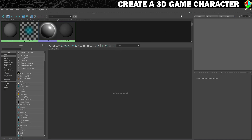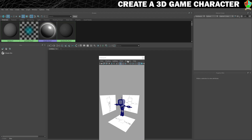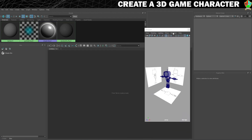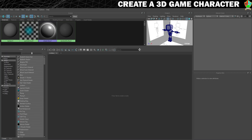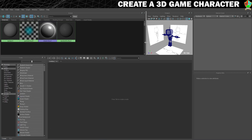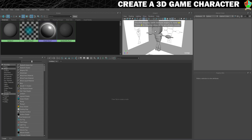I'm also just going to add a viewport to my Hypershade so that I can see what I'm doing, so we'll go to Window, then Viewport, and I want to drop this just here. I'll make that viewport a little bit bigger and I'm going to press 6 so that I can see when I apply my materials.